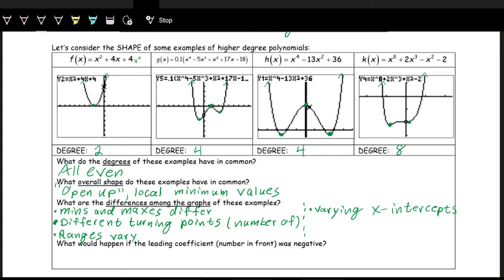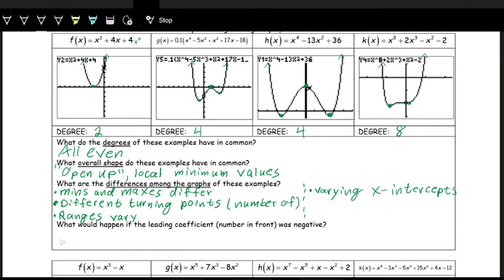Now the question is: what would happen if the leading coefficient was negative? Notice that with all of these, the leading coefficient is positive — positive one on most, and positive 0.1 on the second. We can think back to quadratics: when a is negative, the parabola opens down — it's a reflection over the x-axis. The same thing happens here — these graphs will flip upside down, opening down instead of up.